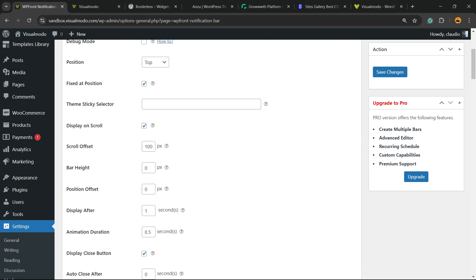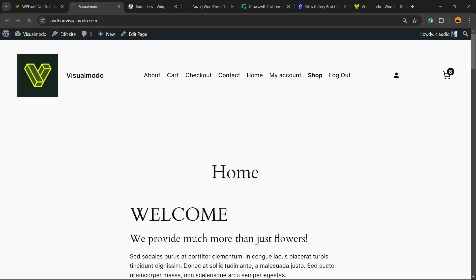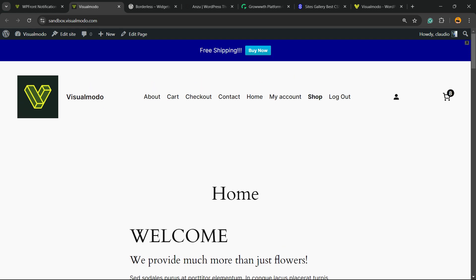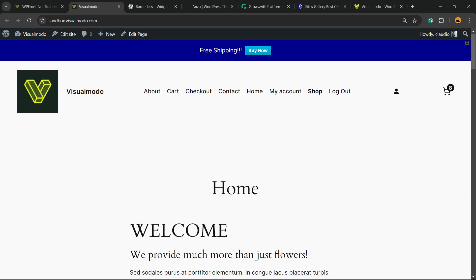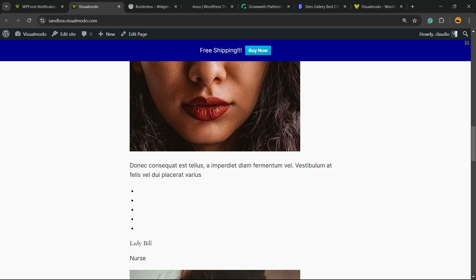How to make it appear by default? No problem. You're going to unmark this option right here, Display on Scroll. Hit the Save Changes button once again. Here is another notification bar. It keeps always active unless the person clicks the X button.